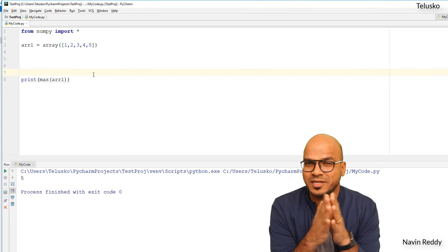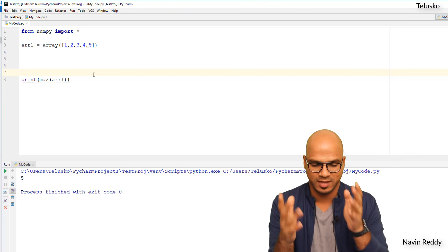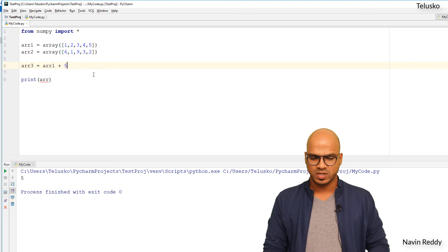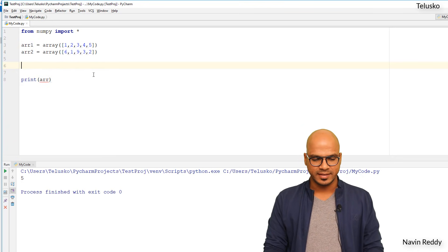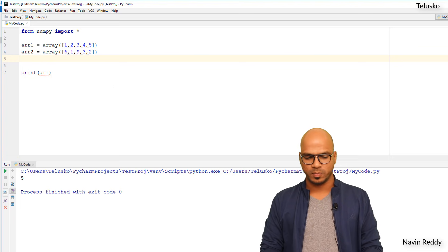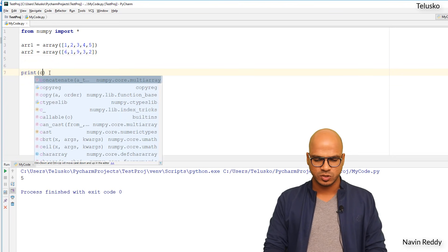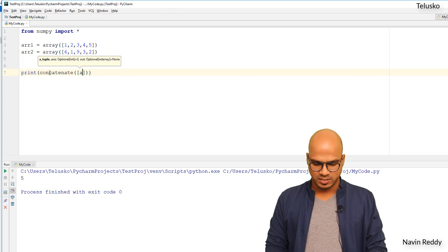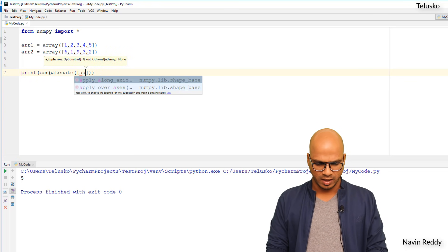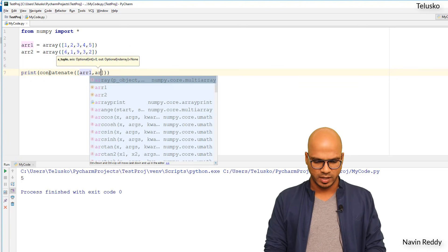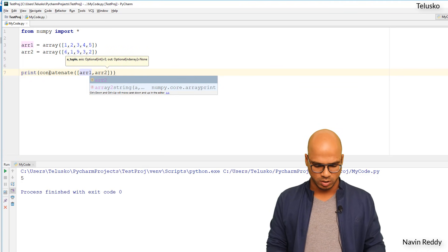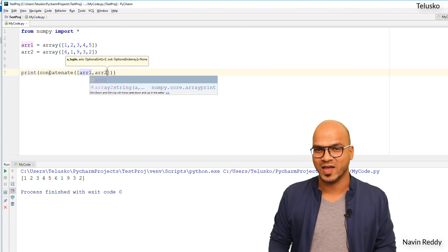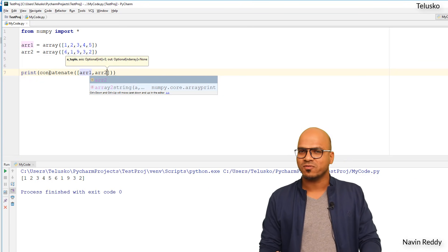If you want to concatenate two arrays, you can do that as well. We have array one and array two. To concatenate, simply use np.concatenate and pass both arrays: np.concatenate(arr1, arr2). You can see we get a bigger array with all the values combined. That's how you can perform concatenation.